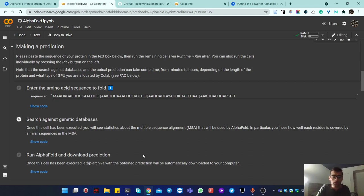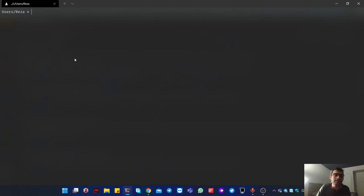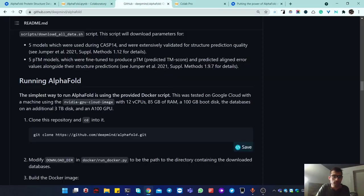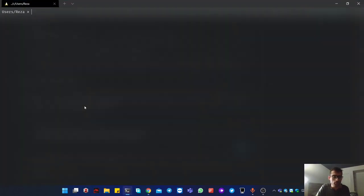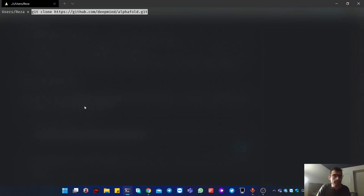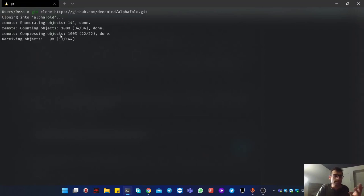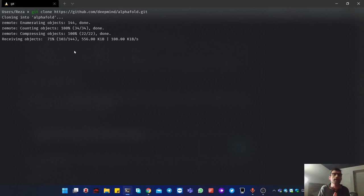If you're on Windows, you should use WSL2 — Windows Subsystem for Linux. There are several YouTube videos that can walk you through installing it in under 10 minutes. Once that's done, come to the AlphaFold GitHub page, copy the git clone command, paste it, and run it. This downloads the entire GitHub repository with all the information you need.